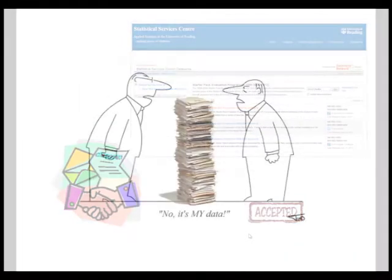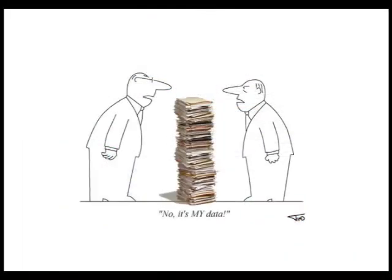The issue of data ownership and data access is something that many researchers are concerned about, especially when we talk about a DDS. We will address this issue in this video.